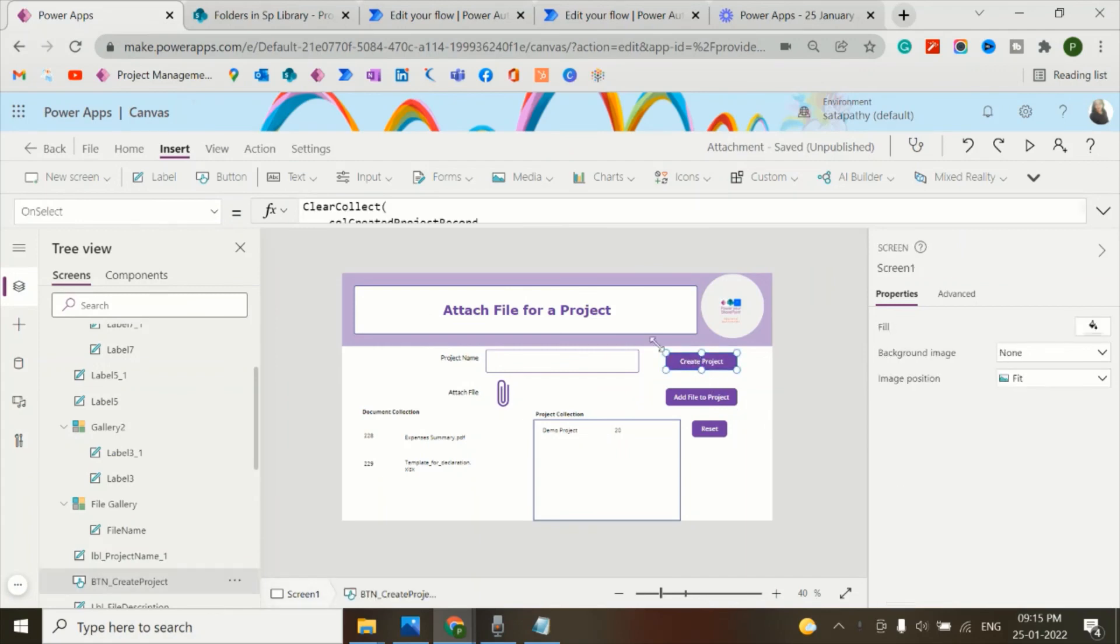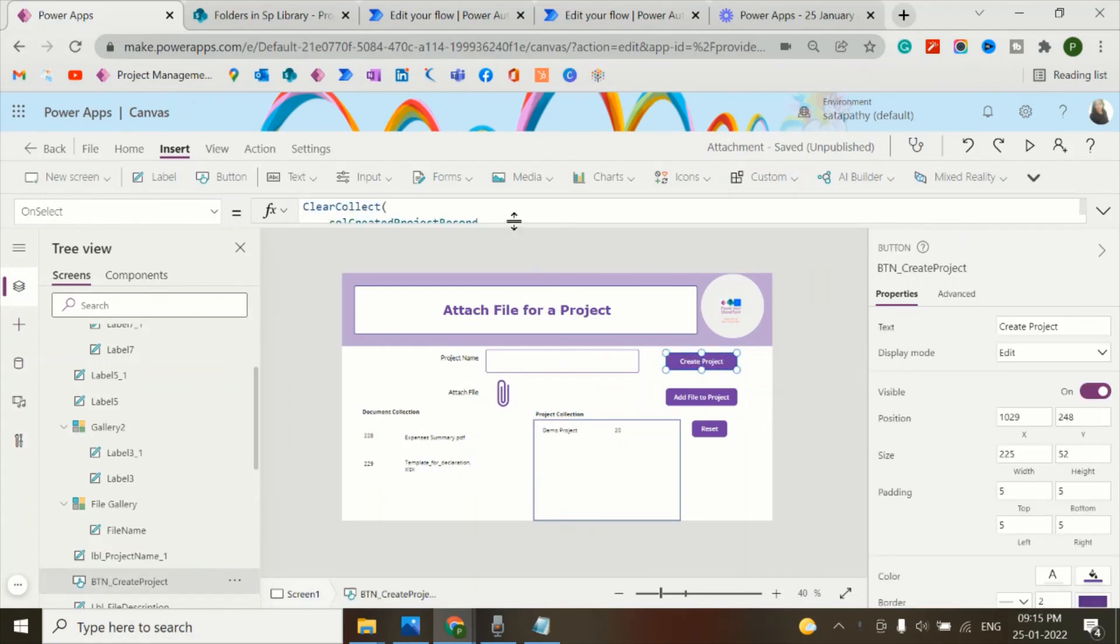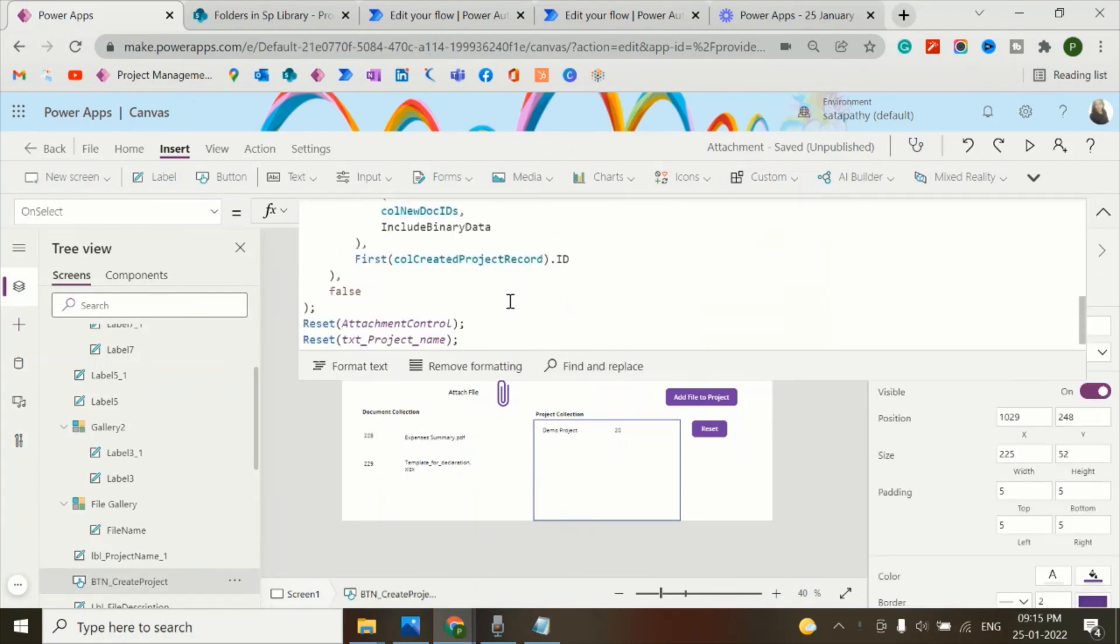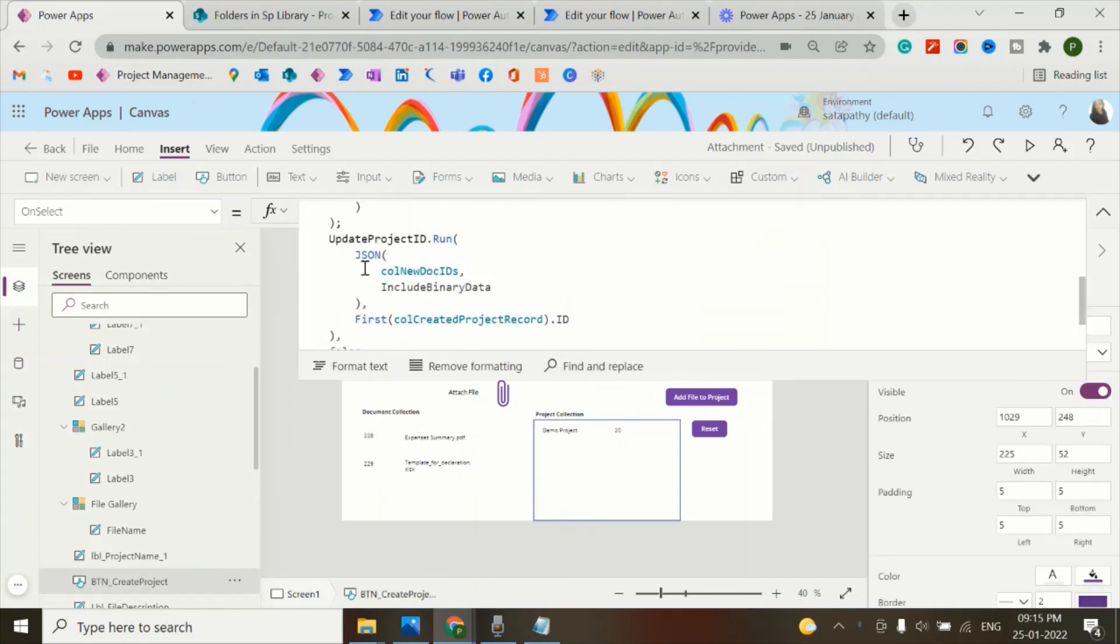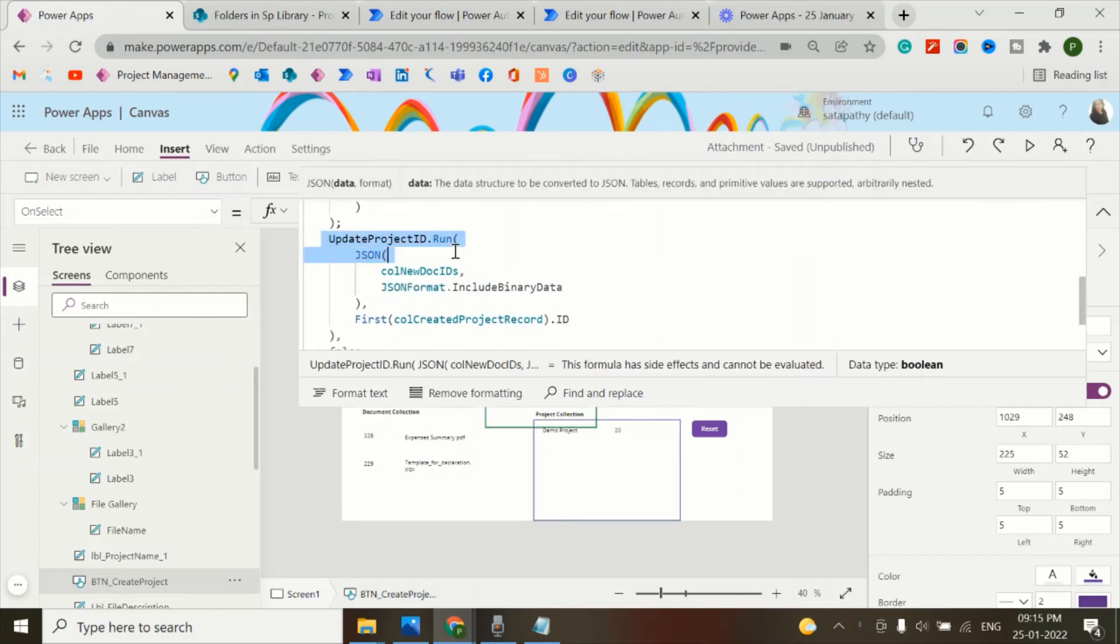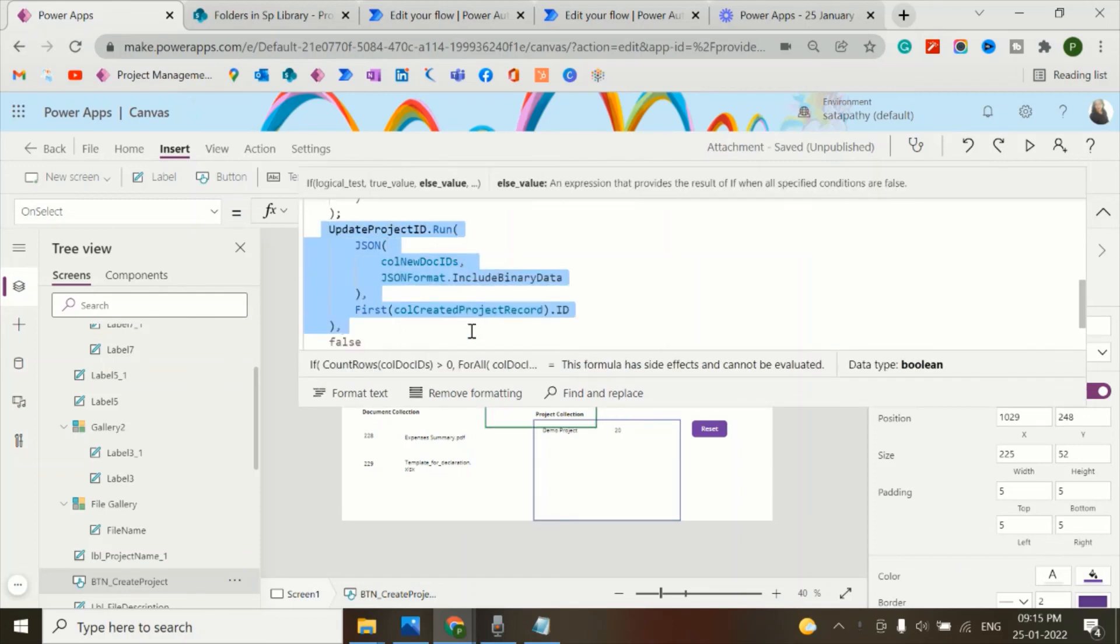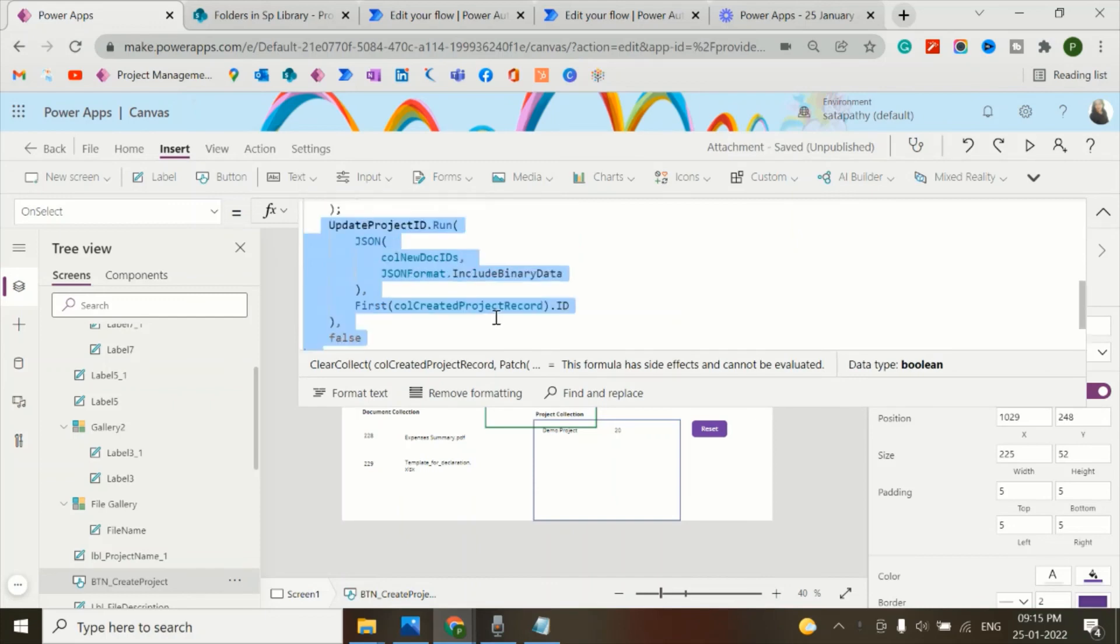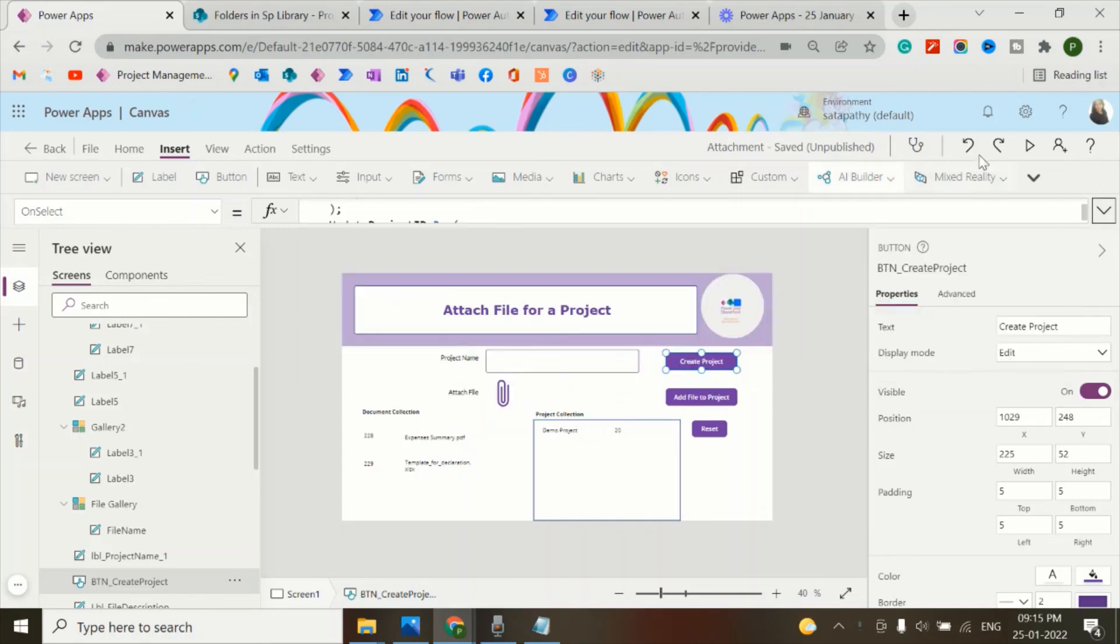Now in the create project button, add the flow along with this formula and it will help us to attach the ID in the document library.